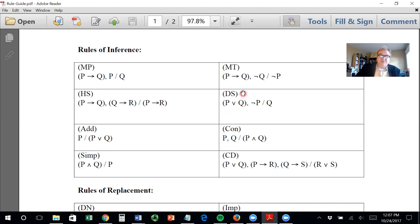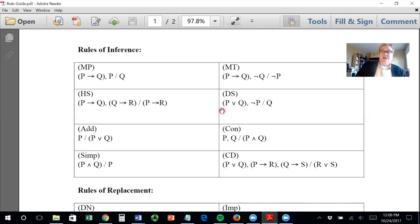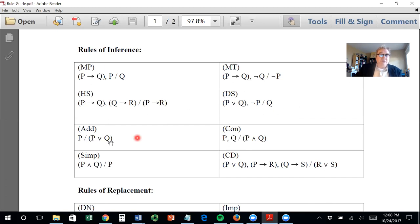This one is called disjunctive syllogism. A syllogism is just an old-fashioned term for two premises and a conclusion. This is a disjunction operator — the 'v' here. So if P or Q, and not P, then Q — kind of makes sense. If you have one thing or another but not one, then the other. If one is not true, then the other has to be true, because we're assuming each premise is true. If you did a truth table, you'd not find any line with true premises and a false conclusion.